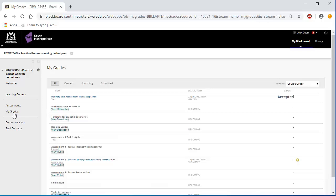If the speech icon appears next to your result, you have a comment from your lecturer. Please click on this to open it. If you have any questions regarding your assessment results, comments and suggestions, please contact your lecturer.